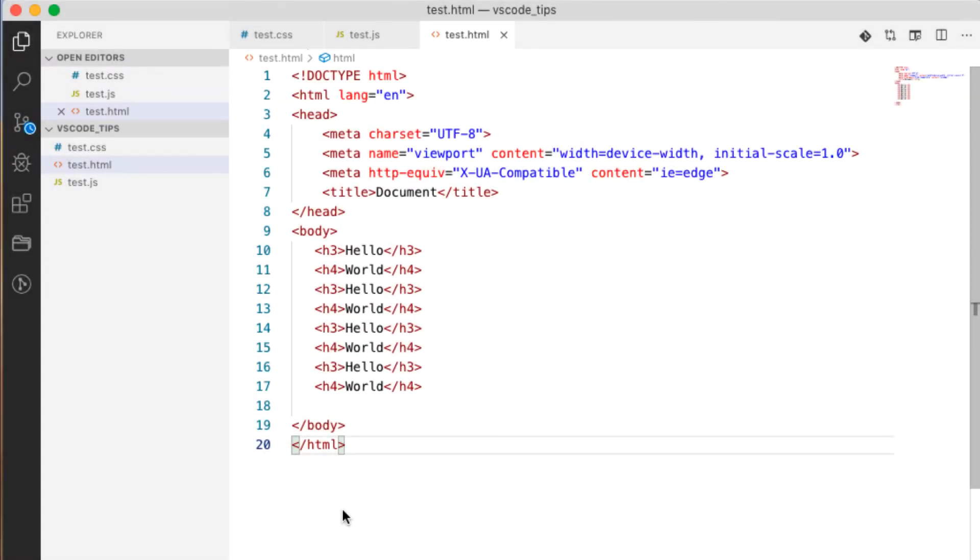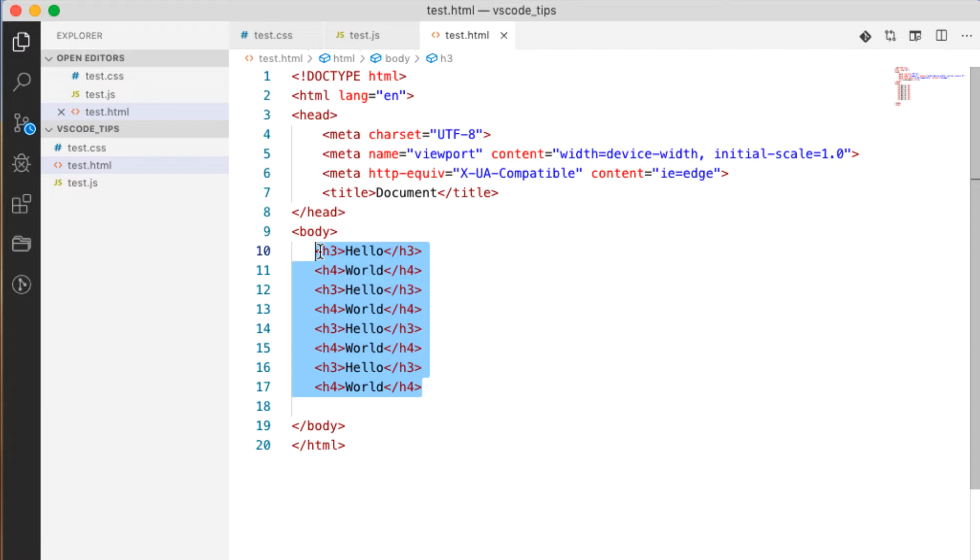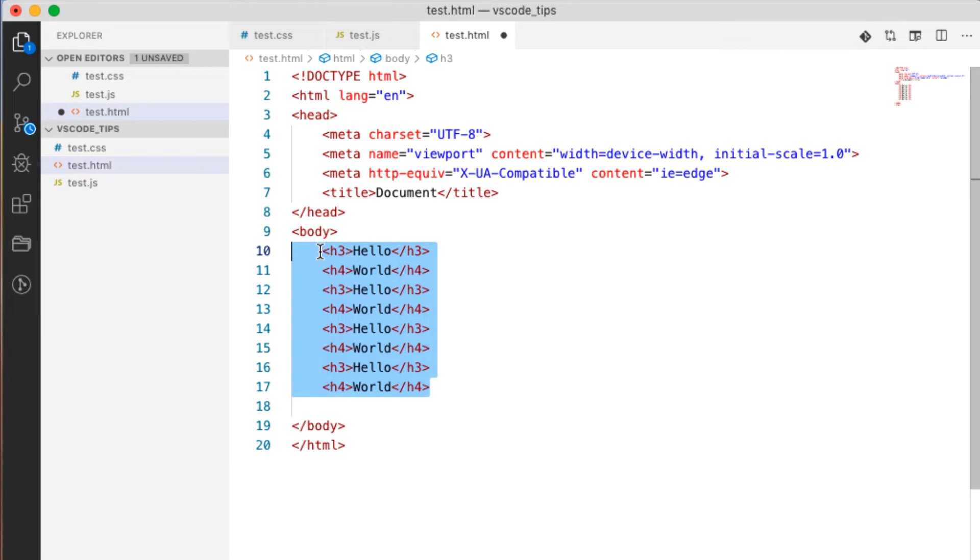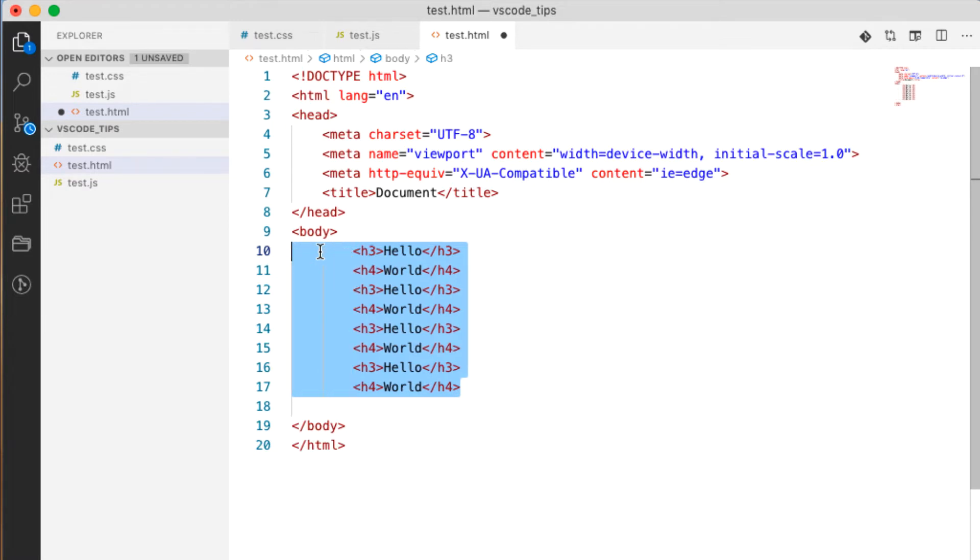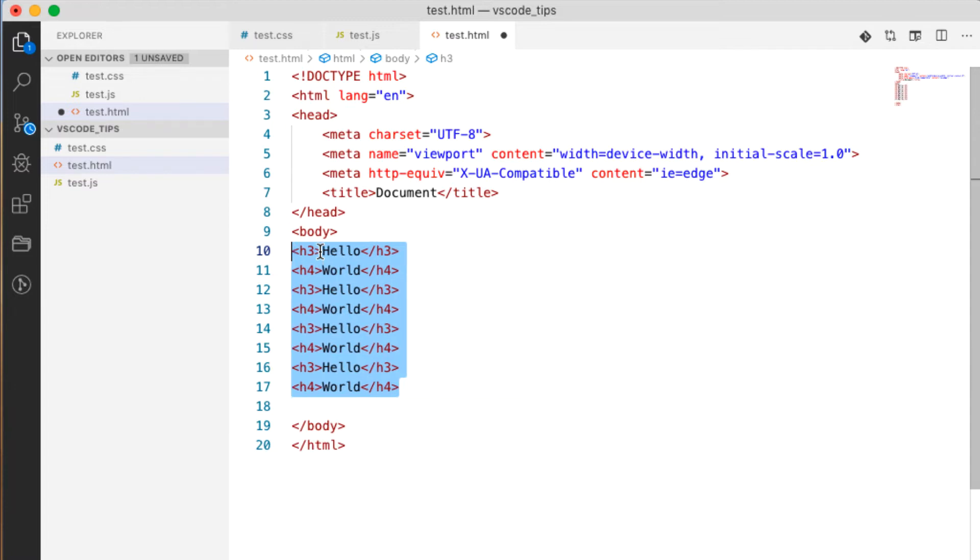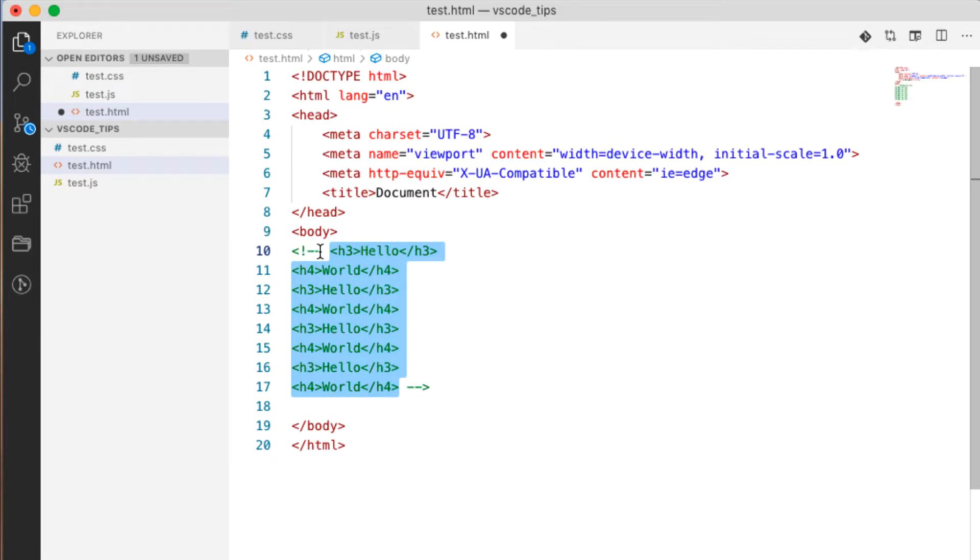What about indent or dedent a whole section of lines? So I can do Alt bracket closed and open to switch these around. At the same time if I wanted to comment out I can do Alt or Command and forward slash, and I can toggle that again and it takes the comment away. So Command forward slash for comments.